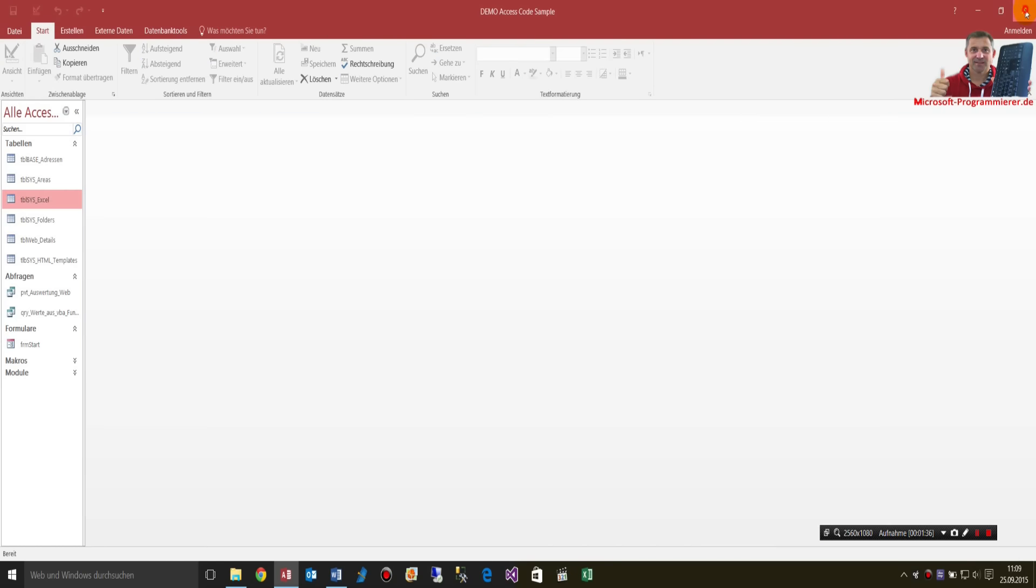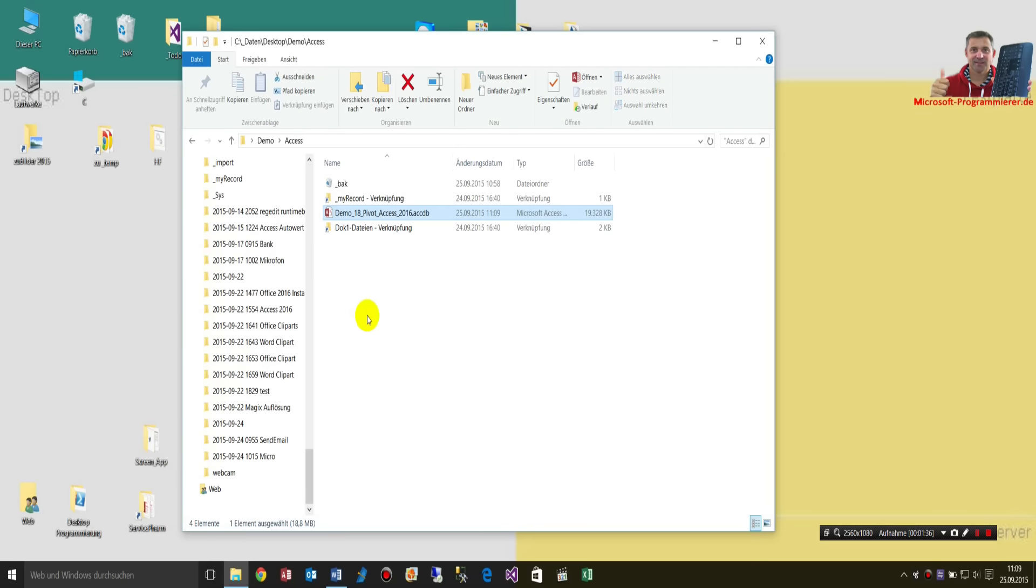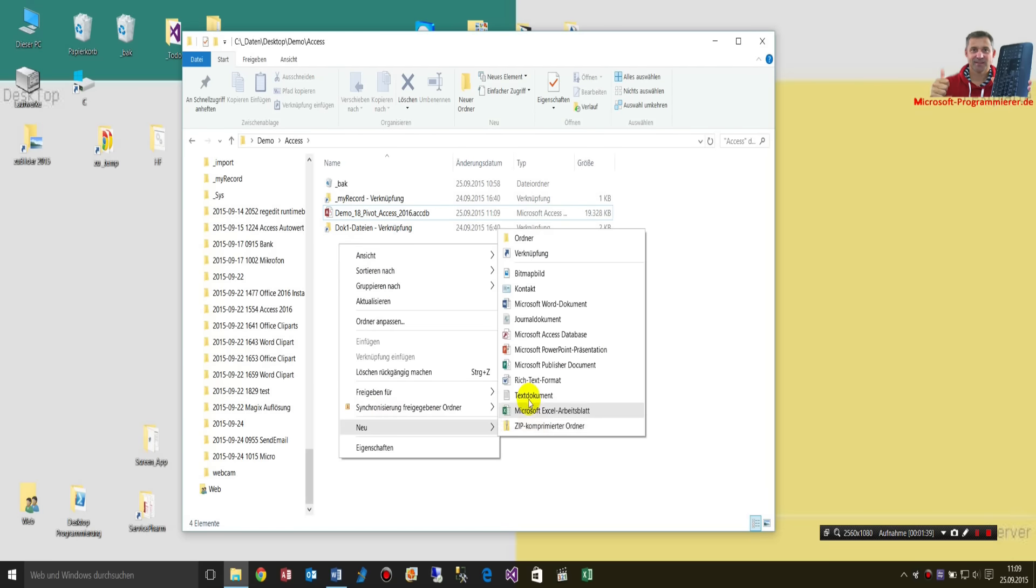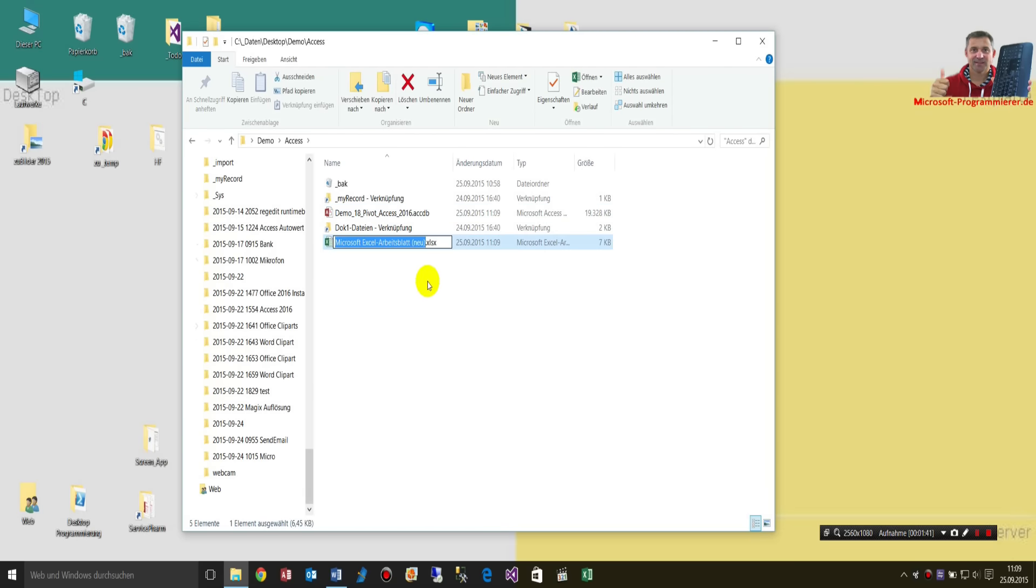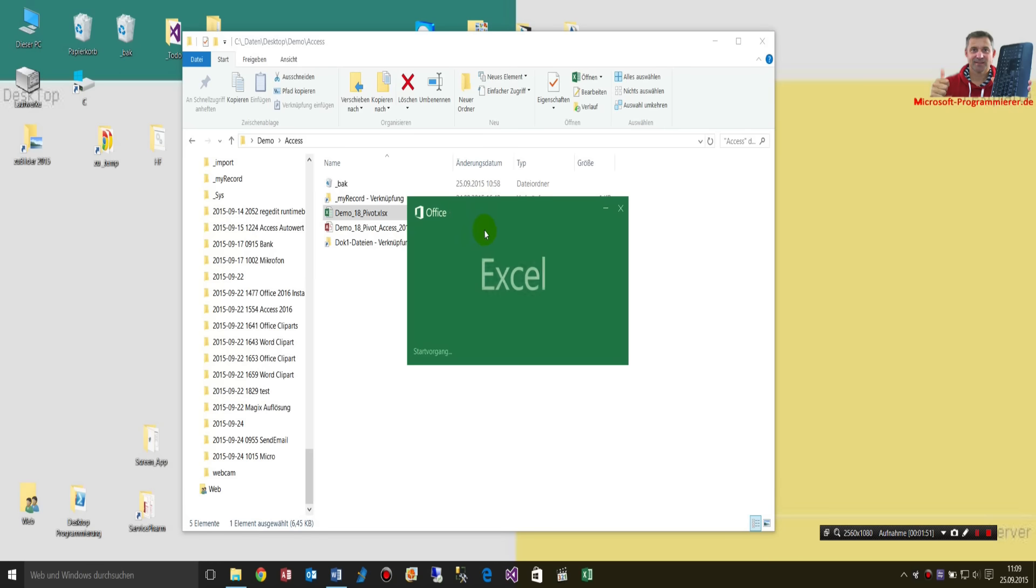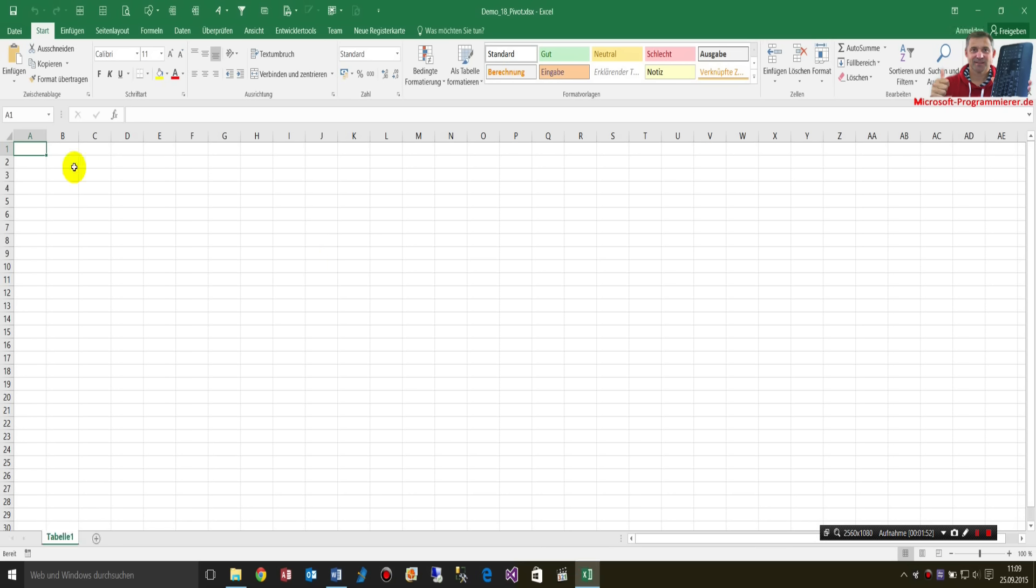Now, what we want to do is create a new Excel file. Let's call it demo18pivot. Now, I'm creating this pivot in the Excel object, and I bring back this pivot into the Access file.